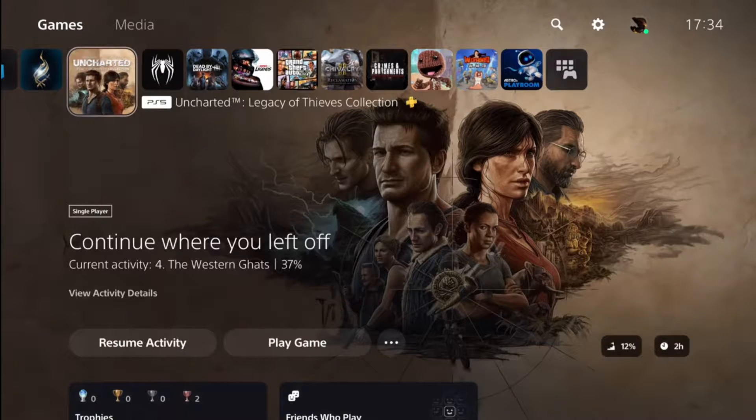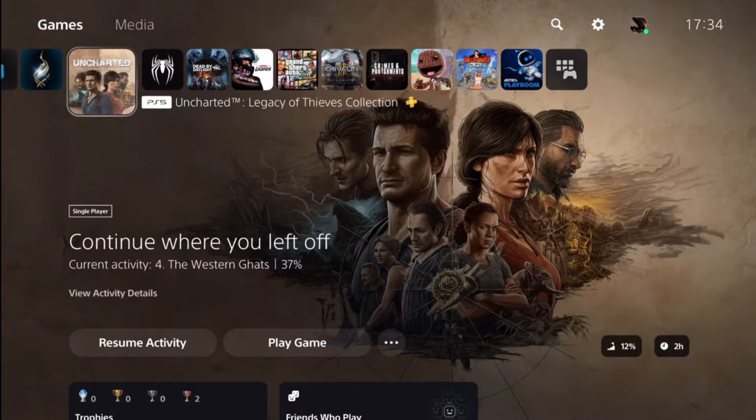Hey, how's it going? Today I will show you how to turn off parental controls on your PlayStation 5 console.